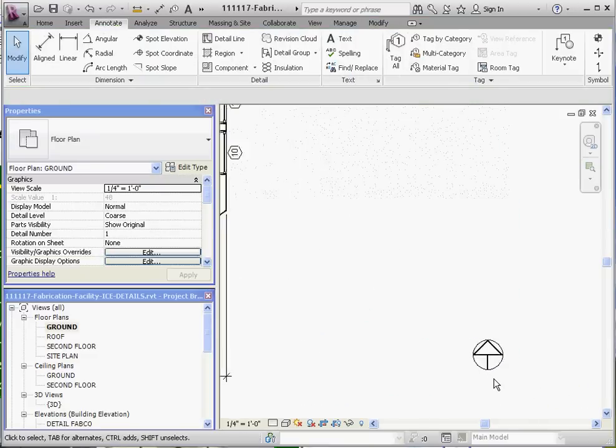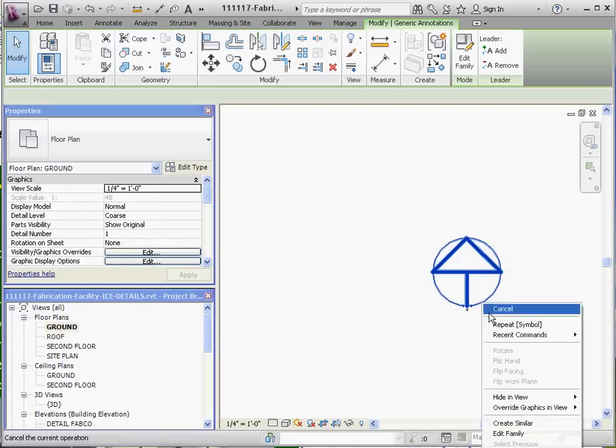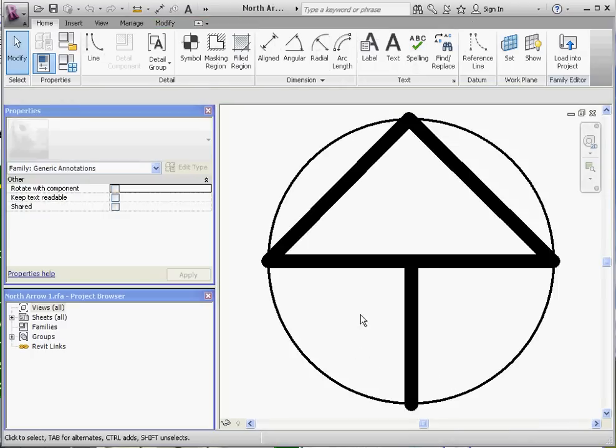Now let's go ahead and click on this and make a modification to it. If we right-click and go to Edit Family, it opens up a Revit family, and there's our North Arrow.